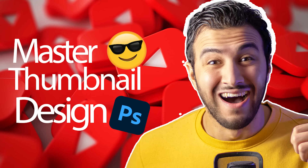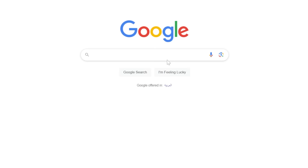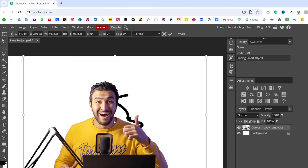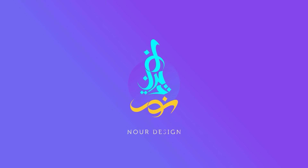In today's video we're going to learn how to create catchy thumbnails from scratch — no previous skills needed. You can just follow my steps, and I will not even use Photoshop. I'll use a free Photoshop version that runs directly in the browser.